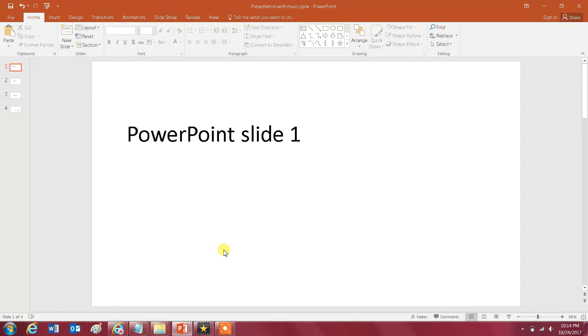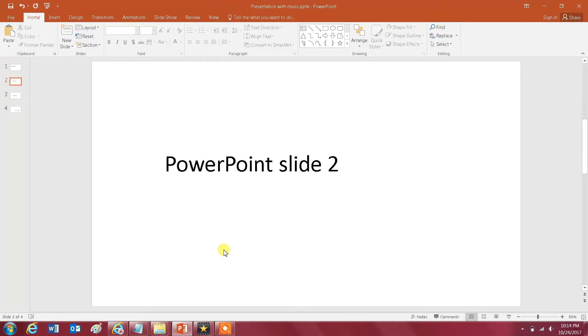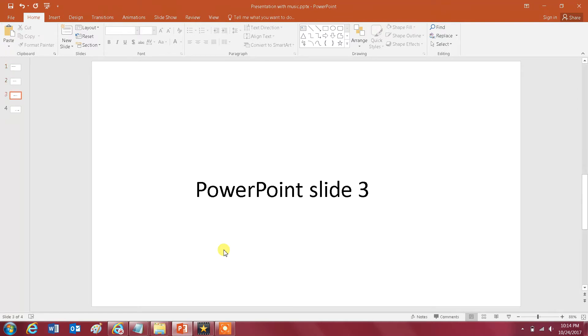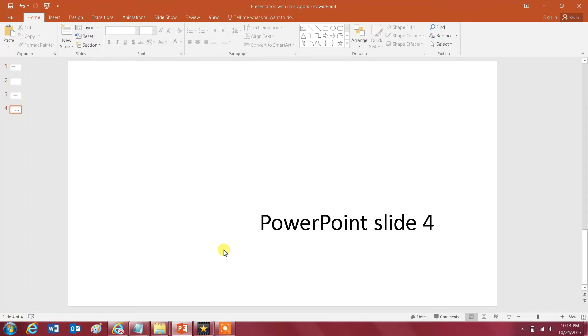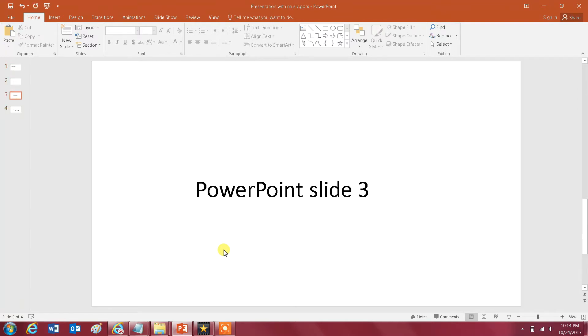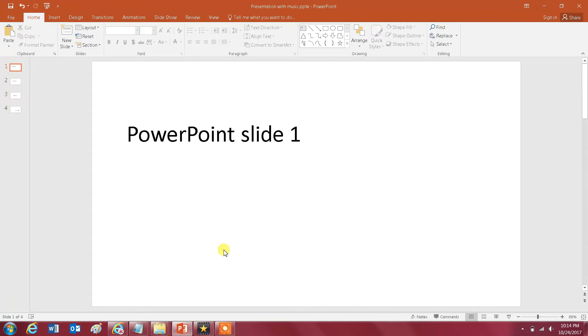Hello everyone and welcome to my channel. In this video I will show you how you can add music to your PowerPoint slides. I have here already a presentation with no music, no audio on it.